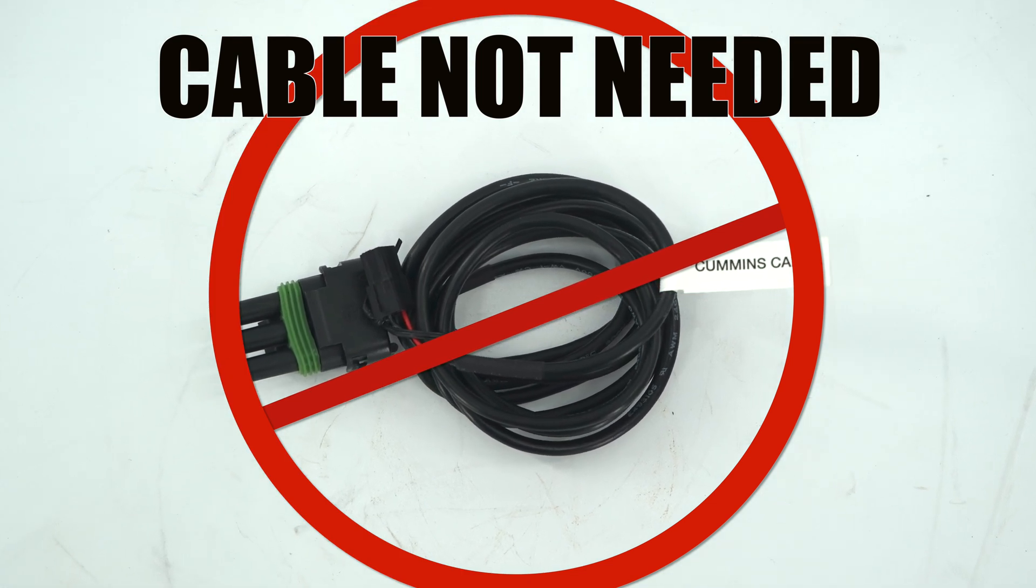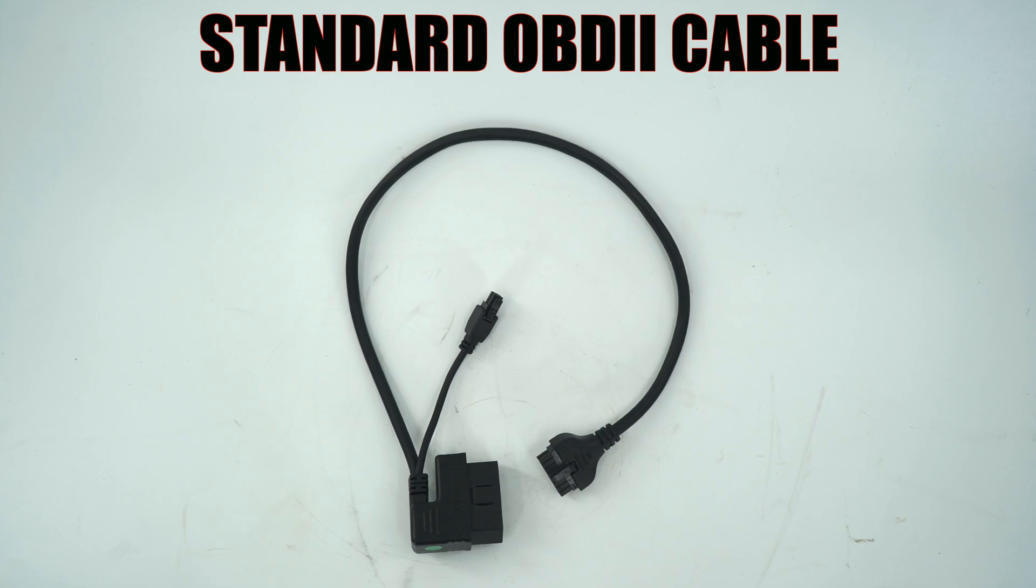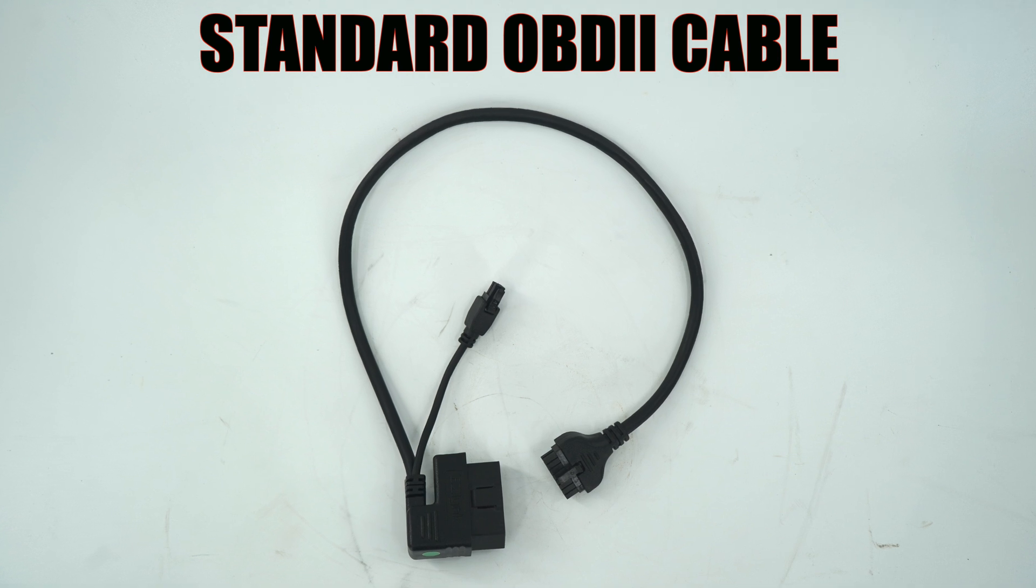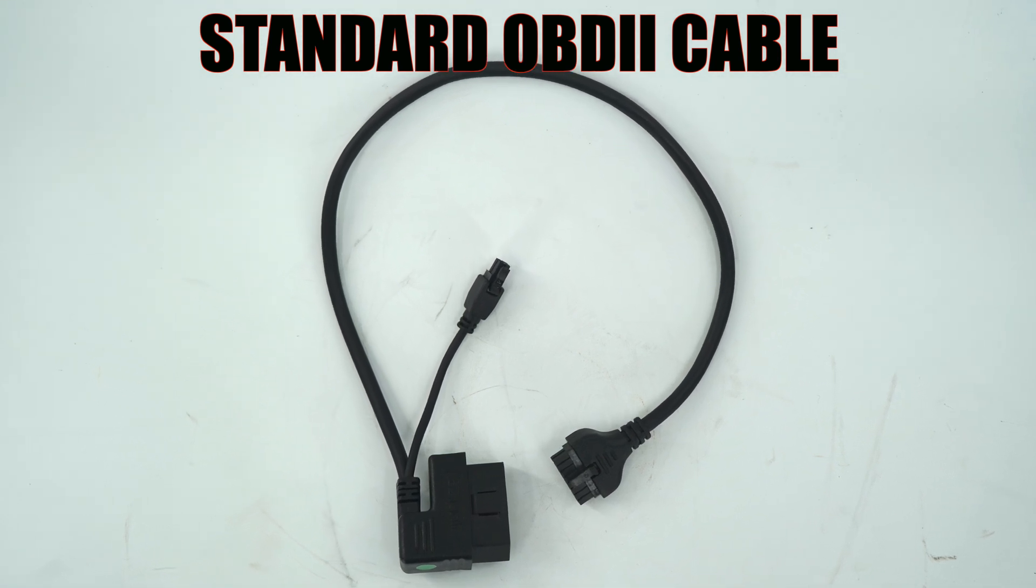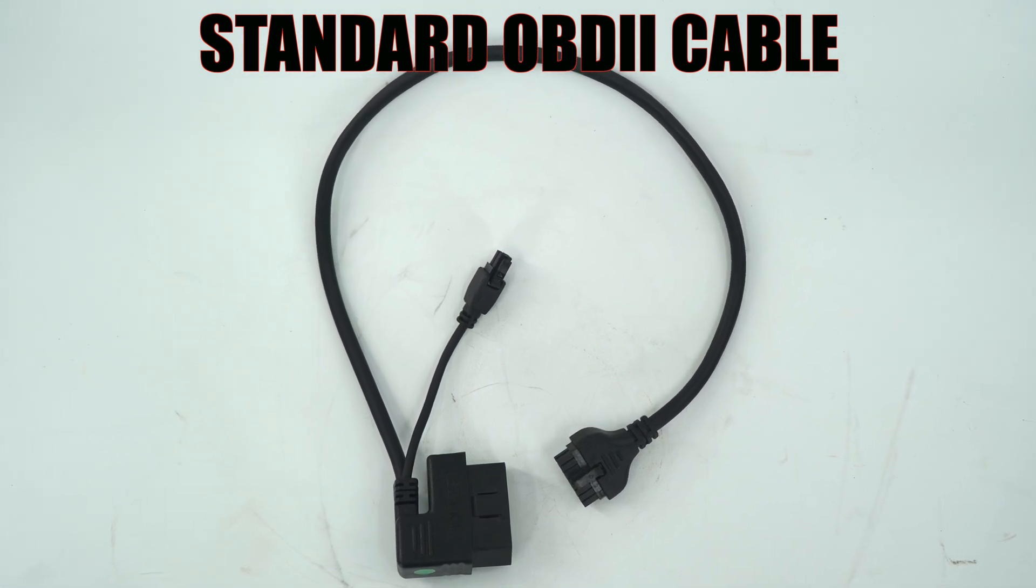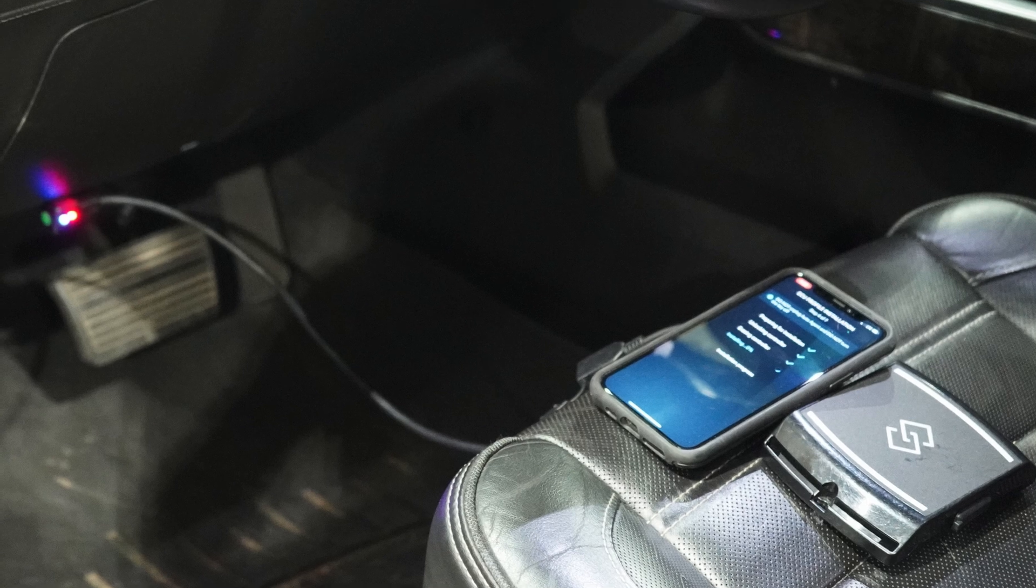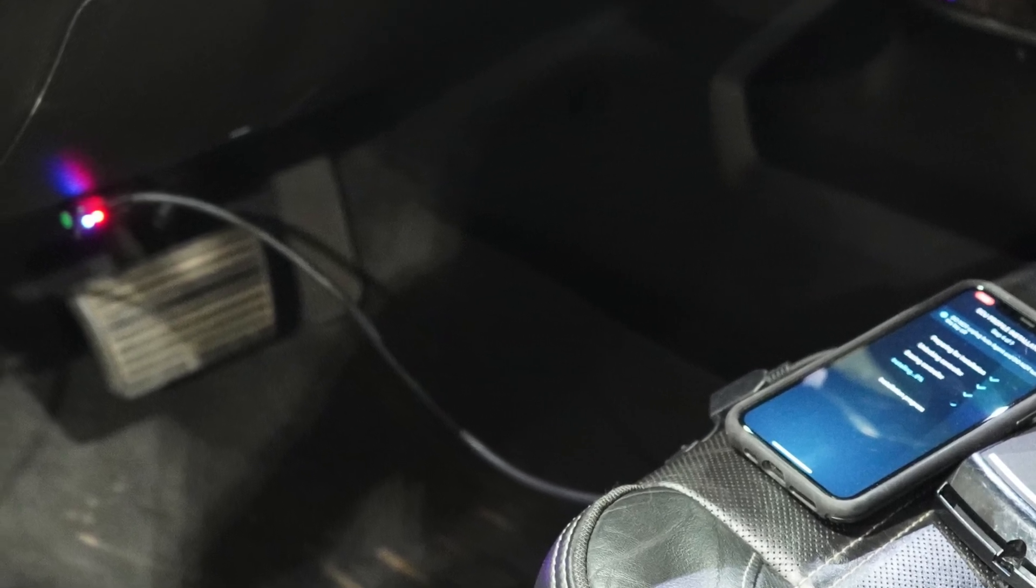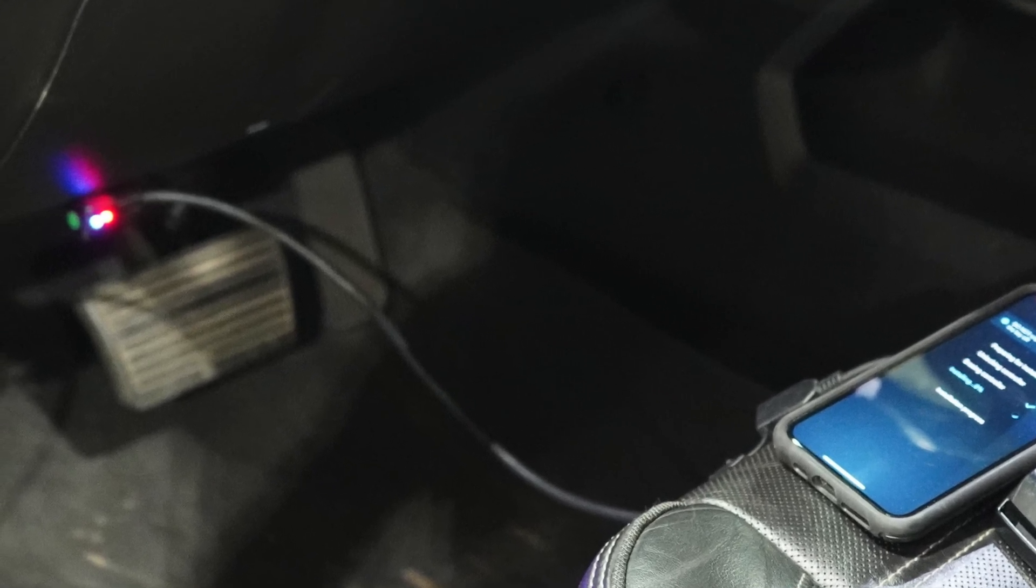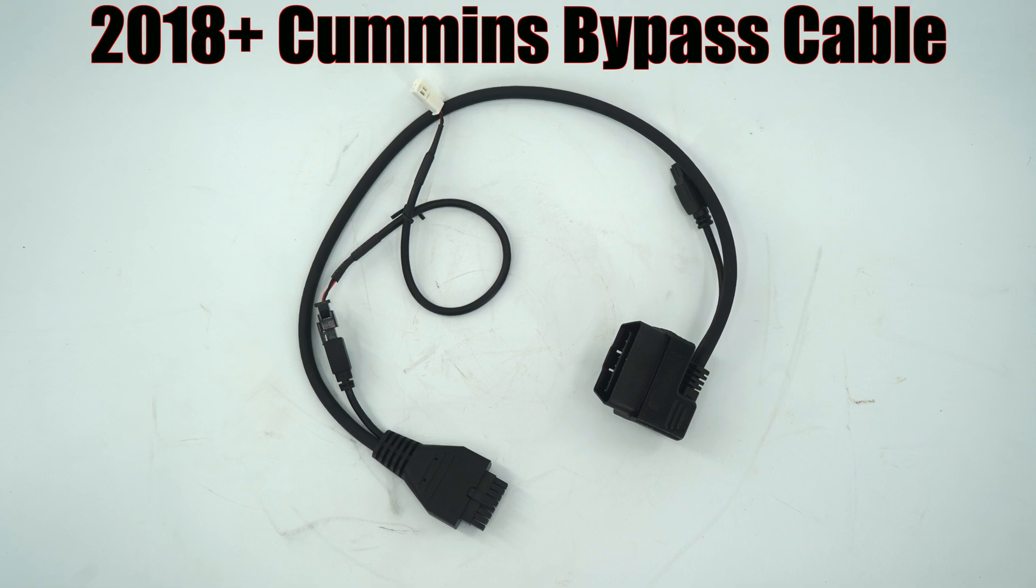For 2013 to 2017 model year Cummins, you will use the standard OBD cable. For the standard cable, plug into the OBD2 port now. For the 2018 and newer model year, you will be using the Cummins bypass cable.